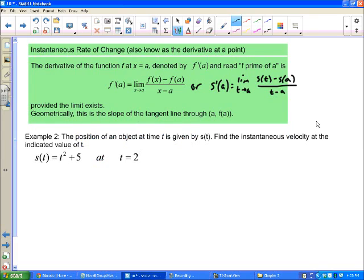We want to figure out the instantaneous rate of change at a particular point. We're going to use the concept of the derivative — this is half of calculus, if not more. The derivative of the function f at x equals a, denoted f-prime of a, equals the limit as x approaches a of f(x) minus f(a) over x minus a.